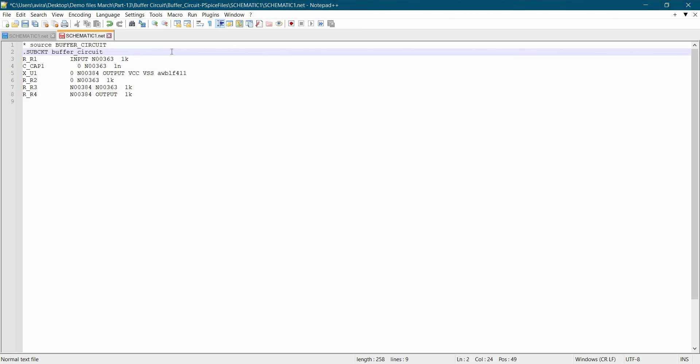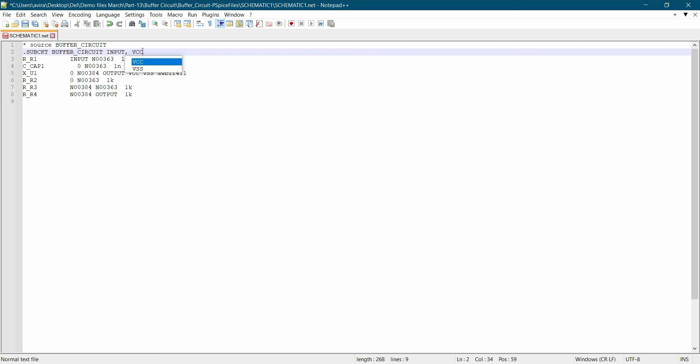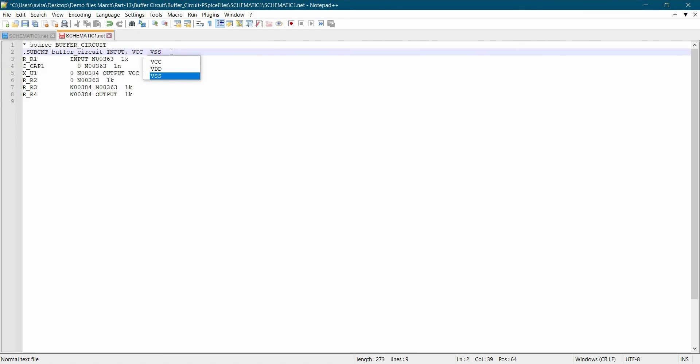And add all the ports that we have created in our design which will be Input. Next, we will enter VCC, VSS, and output.